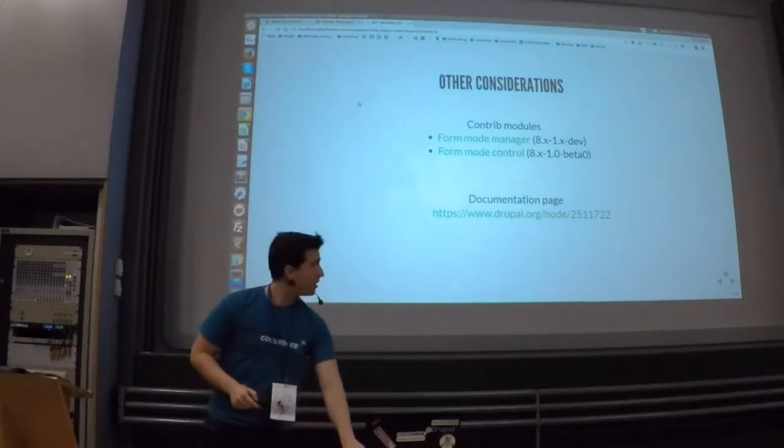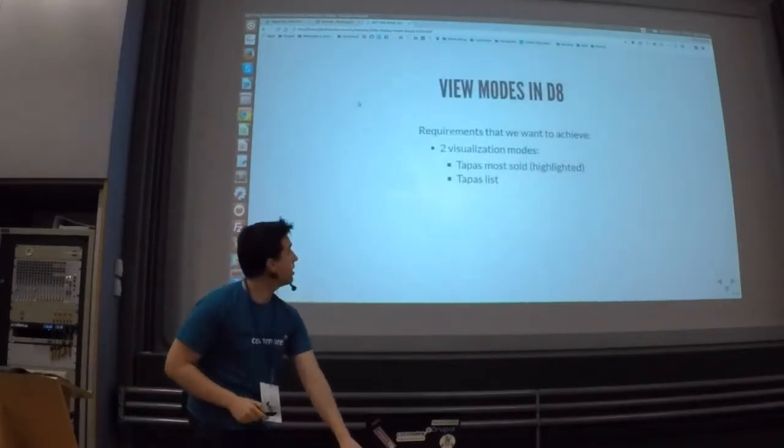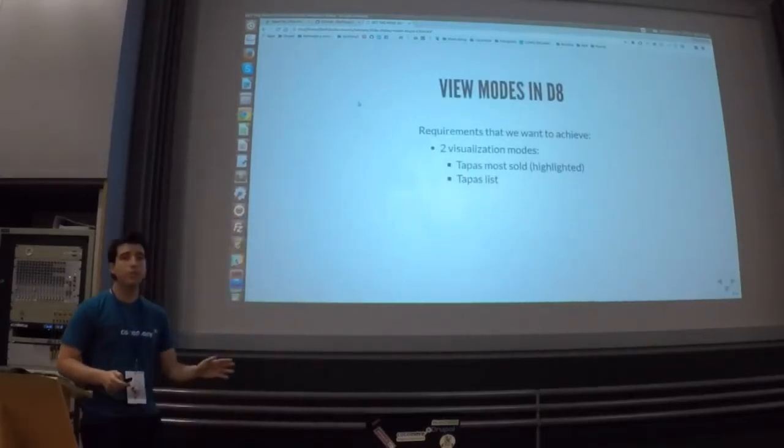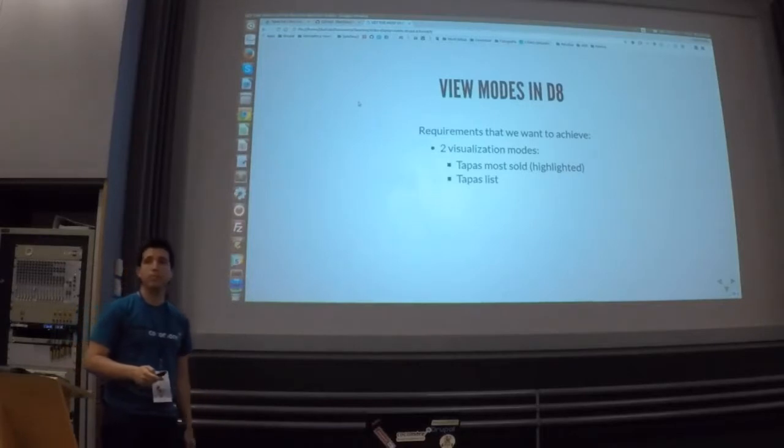That was everything related to form modes. Any questions until now?